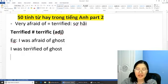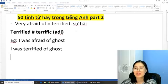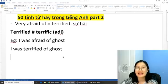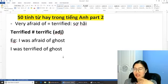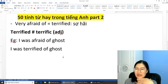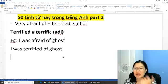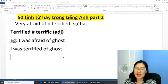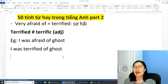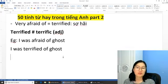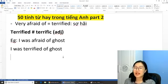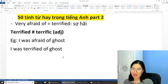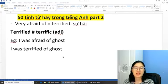'Terrified of doing something.' Các bạn nhớ nhé, sau đó là danh từ hoặc danh động từ. Ví dụ: 'I was afraid of ghost' — ghost ở đây là danh từ. 'I was terrified of ghost' — tôi sợ cái điều gì đấy. Và từ 'very afraid of something' để các bạn thay thế, replace bằng cái từ 'terrified'.